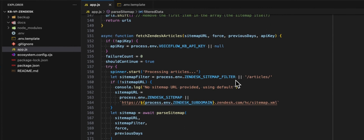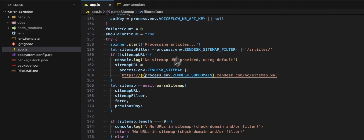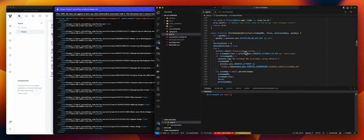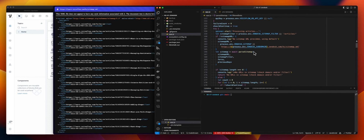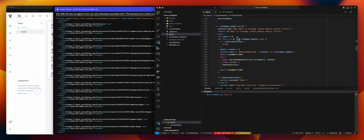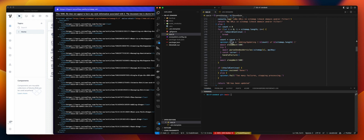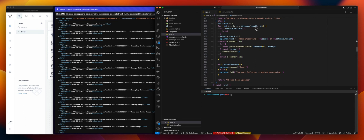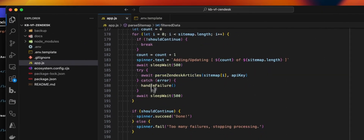When we've done this, we will fetch the Zendesk article using the Zendesk API. This is still the sitemap process — parsing. If we don't have anything, we return no URLs. If we do have something, we start the process: for each filtered URL in the sitemap, we will parse the Zendesk article, up to the end of the list.